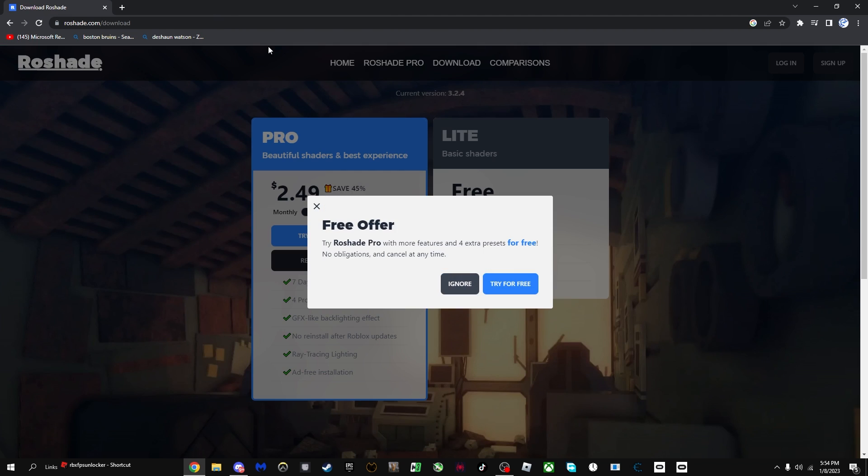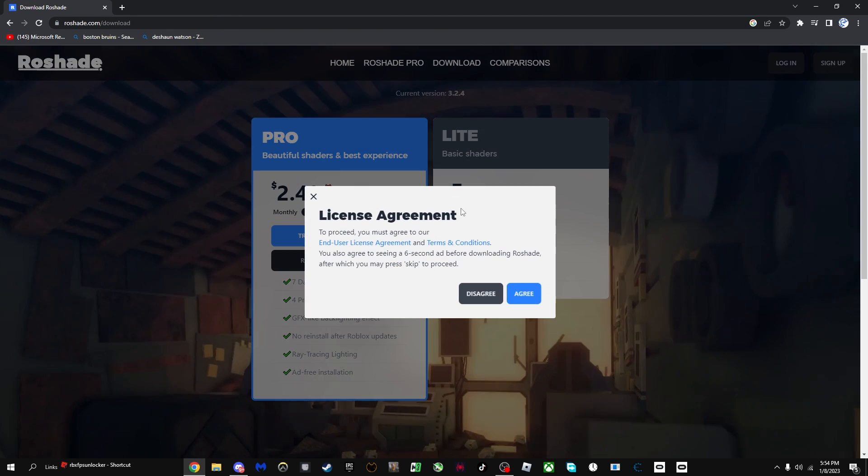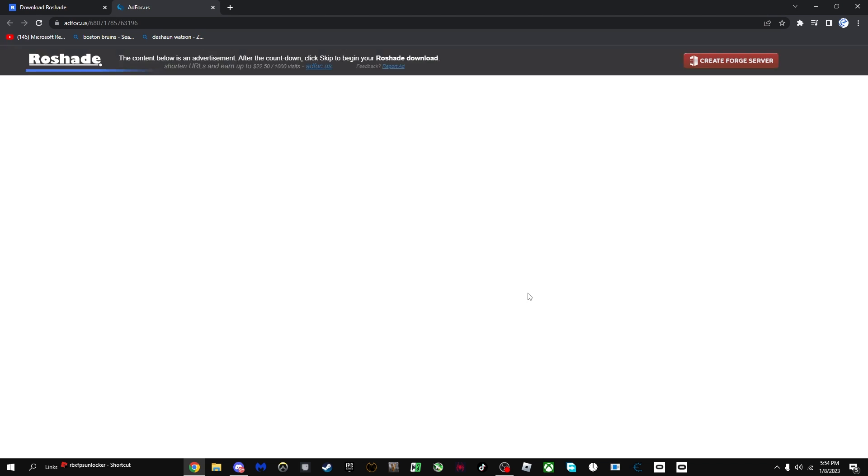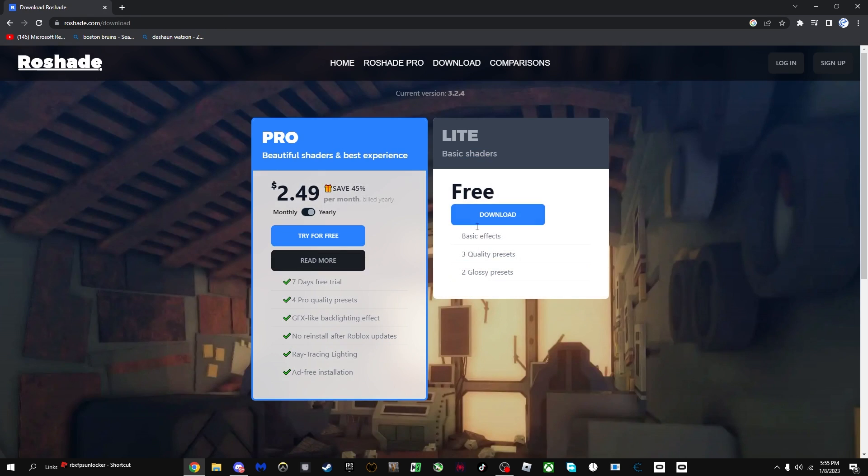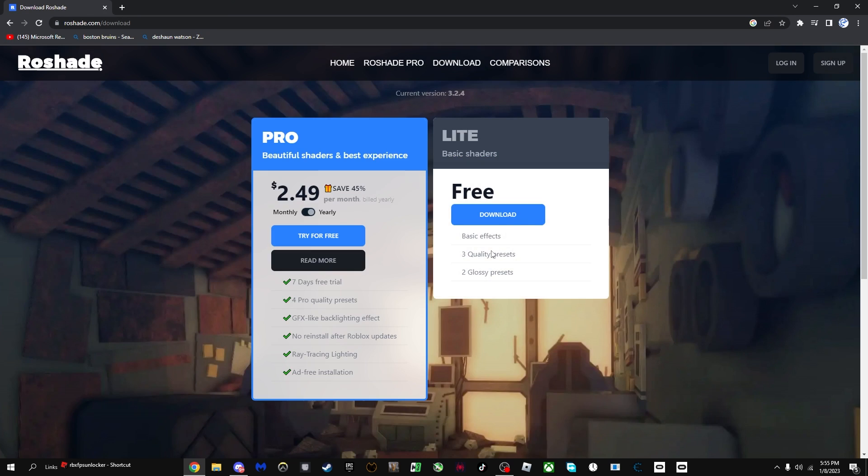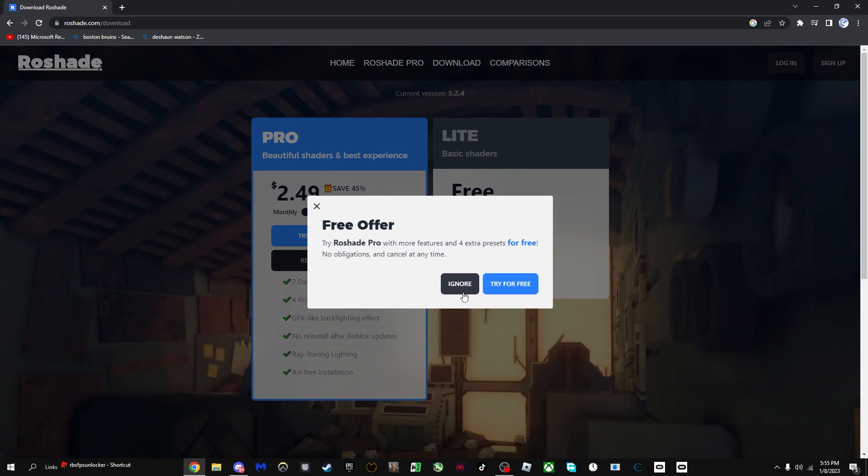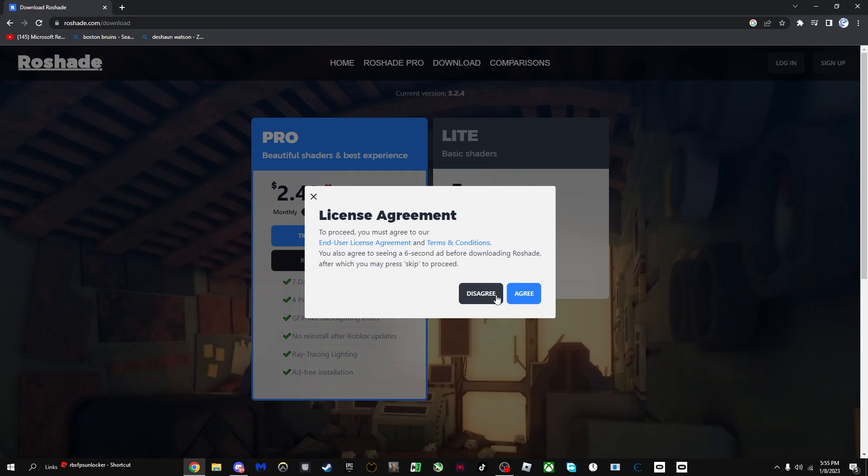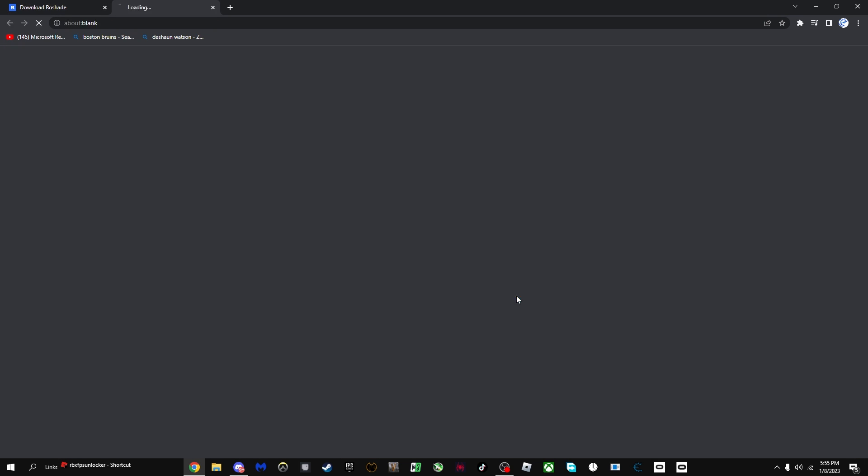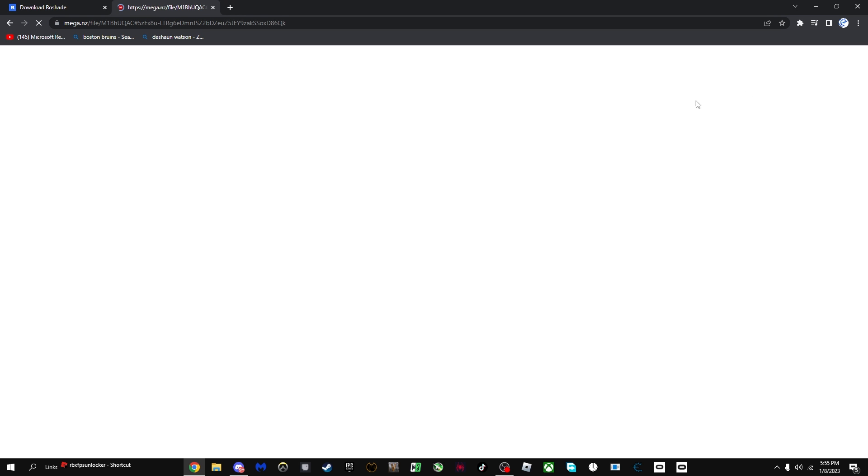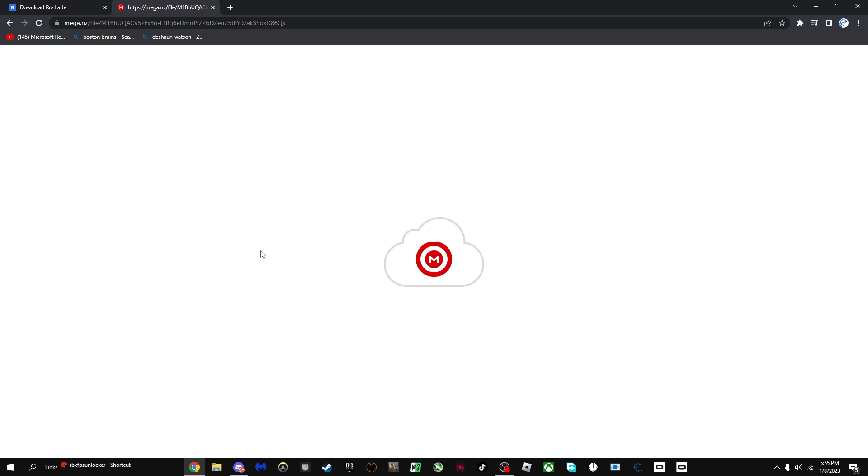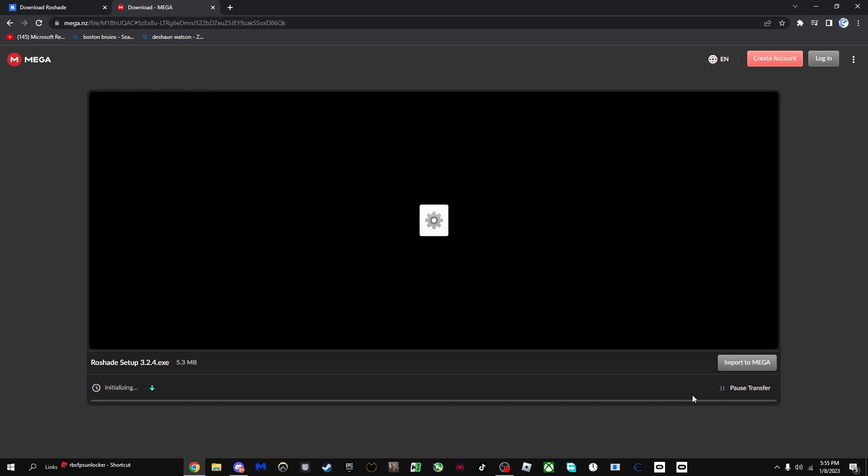Ignore and agree. I'm just going to want to skip it and it will take you to this mega file download.